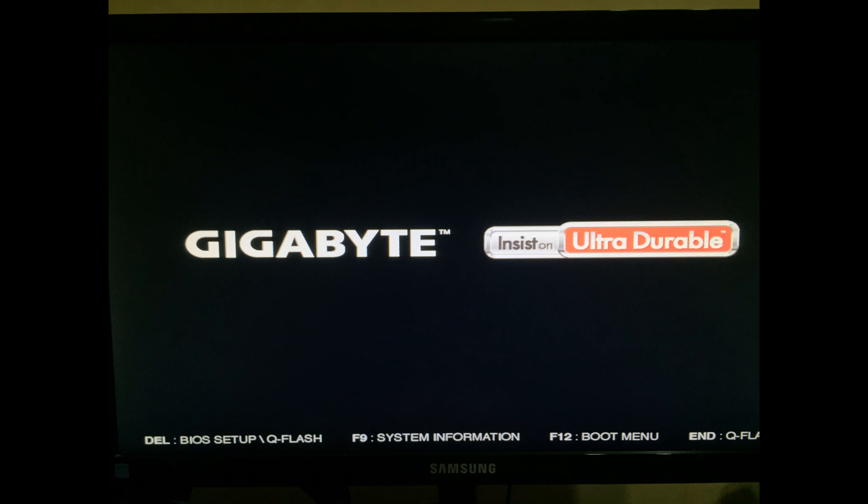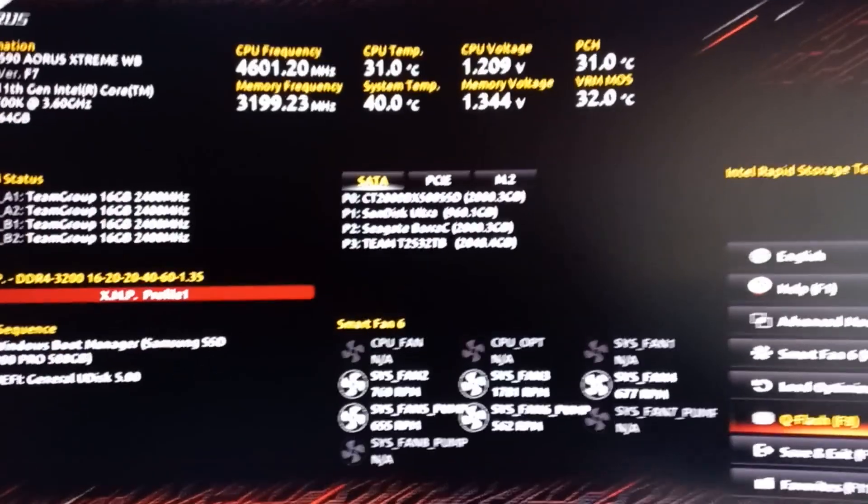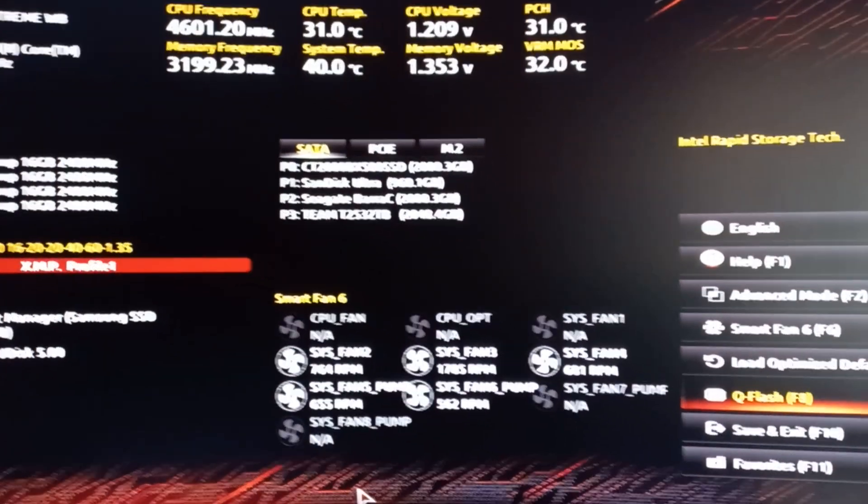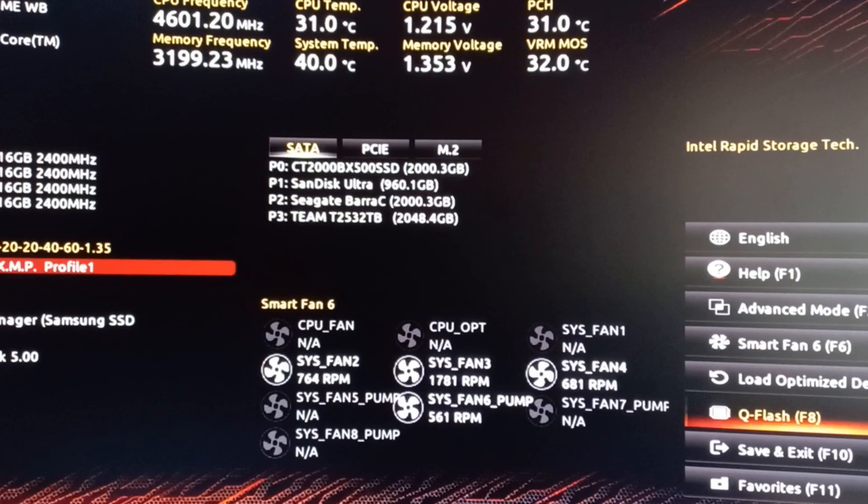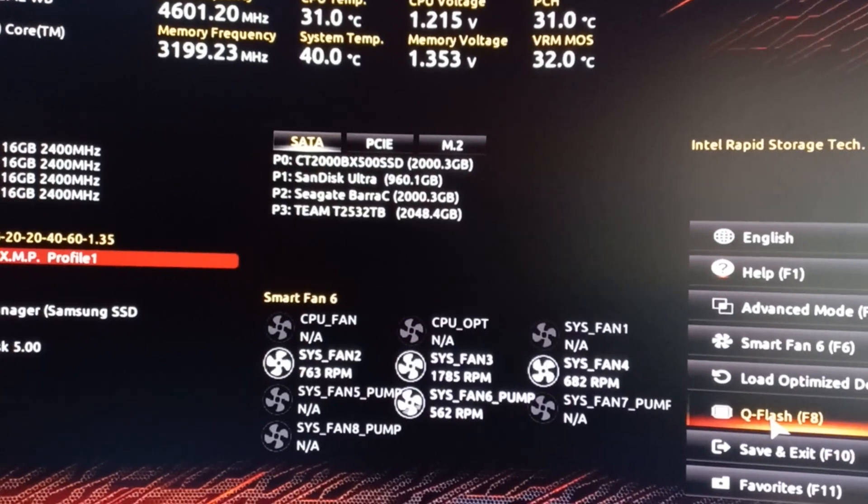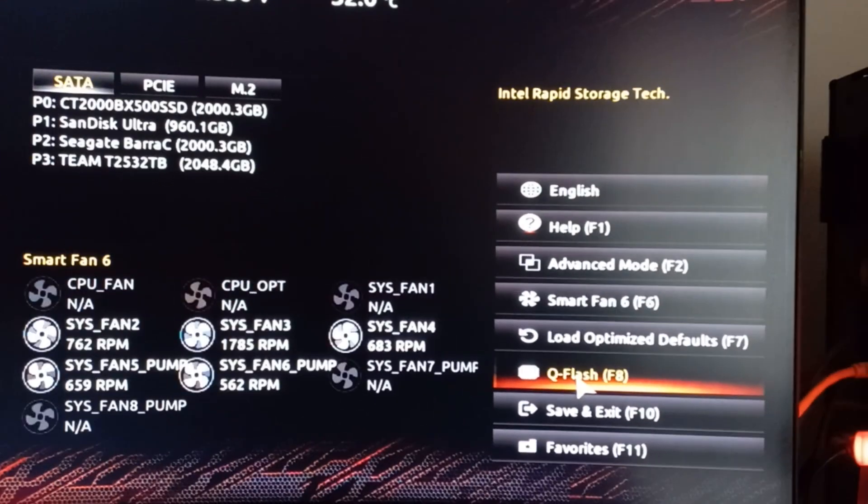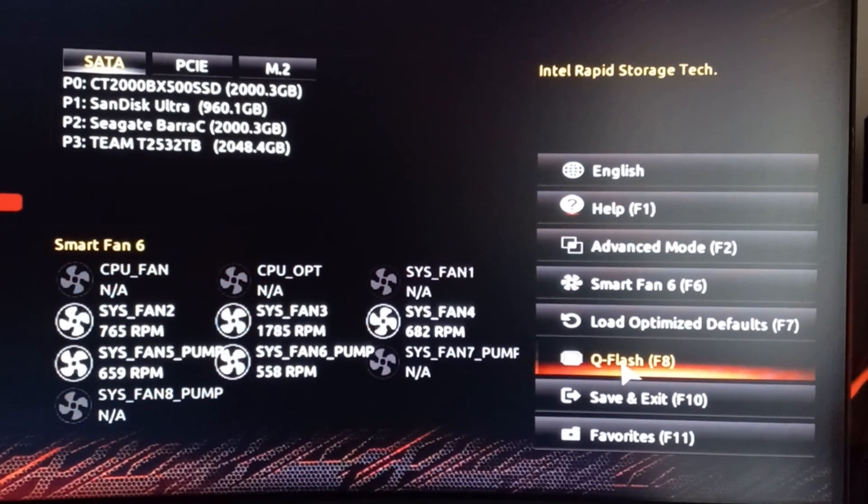Get your POST page coming up and tap on the Delete key. That'll take you into the BIOS. Just make sure you download the latest BIOS to a USB key and extract the file if you need to.